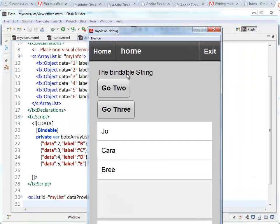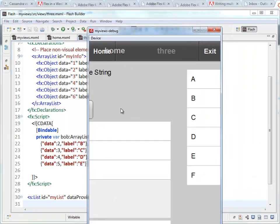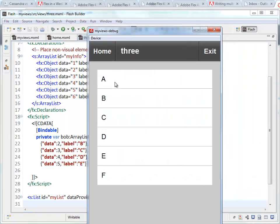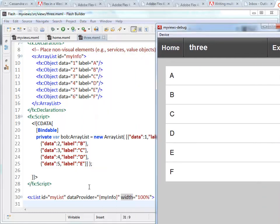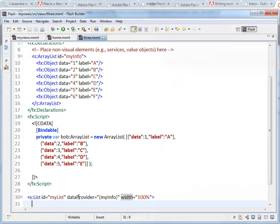So we'll load this project again. There we are. And if I go to page three, there it is. Now you'll notice I didn't set any other properties other than the data provider.